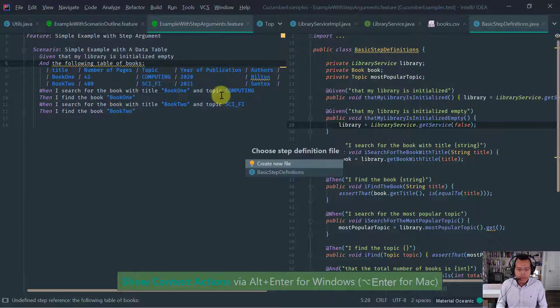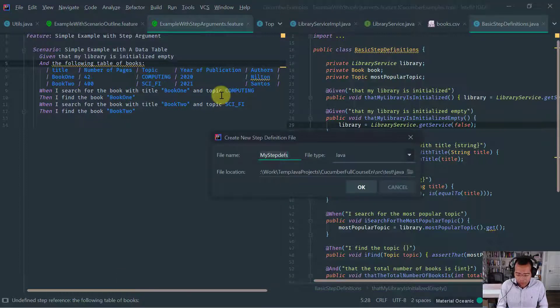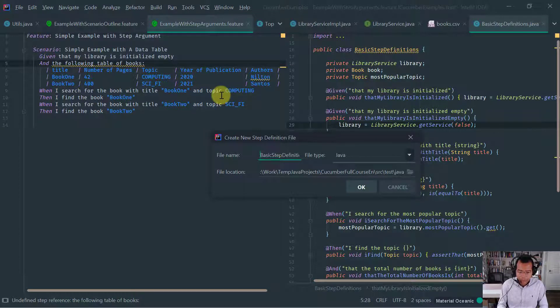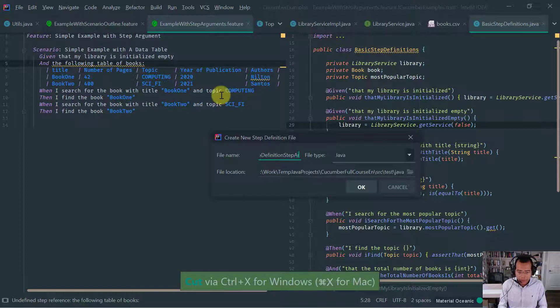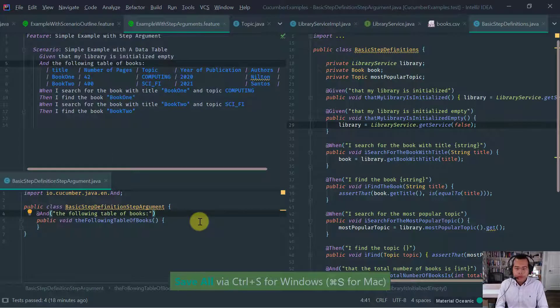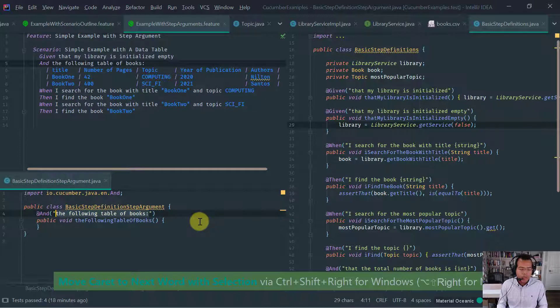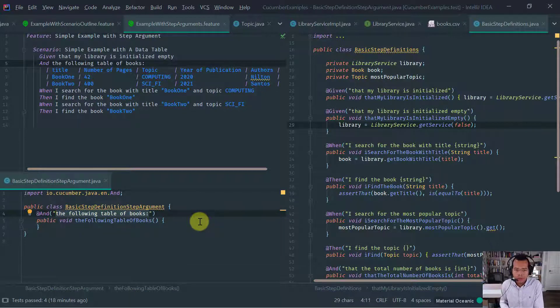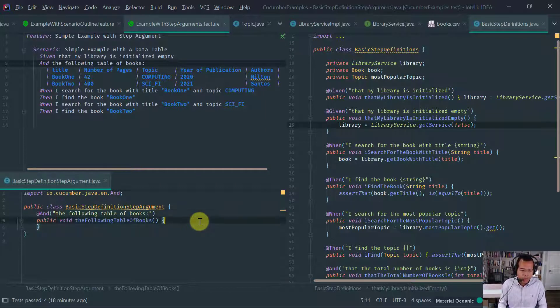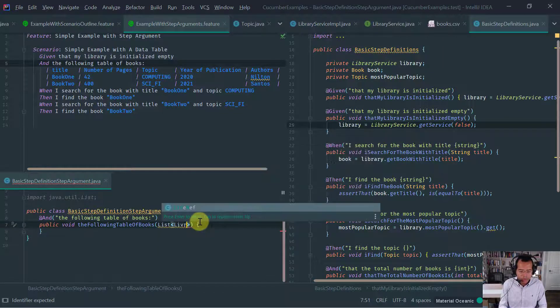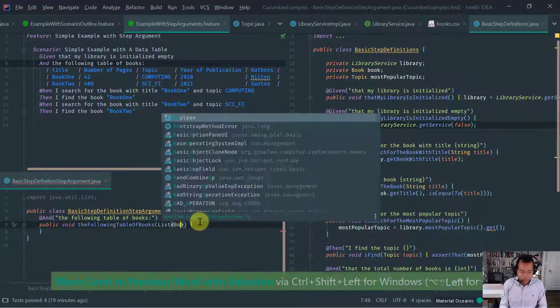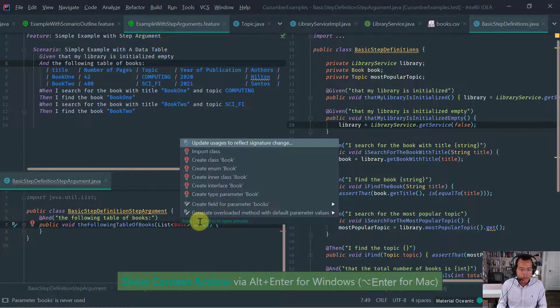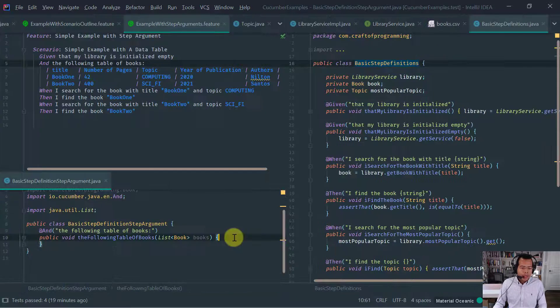So I'm going to implement this step definition on the existing basic step definitions class. That the library is empty. Let's move this to the top because I have a similar method that initializes my library. Recall that the library has this boolean here, which if you recall, this boolean is basically whether to preload or not preload library. And I want this to be false because I don't want the library to load the books.